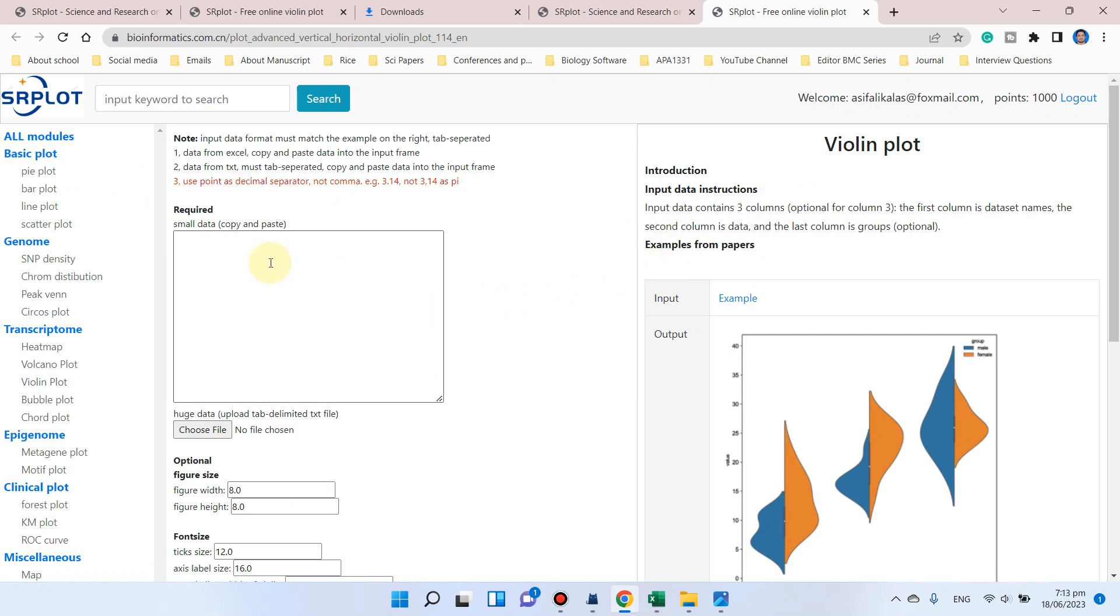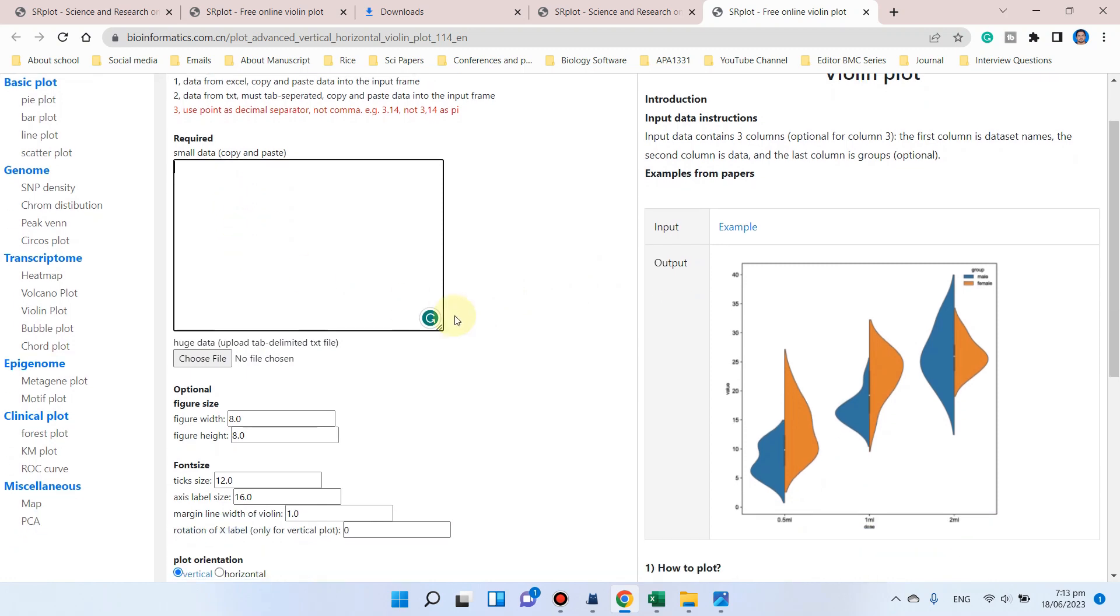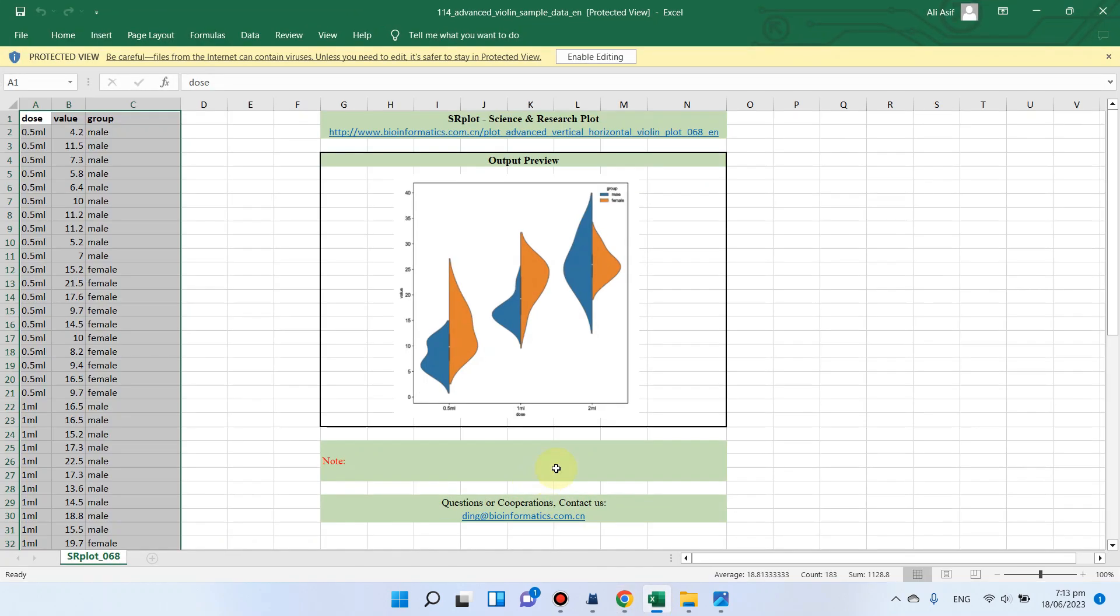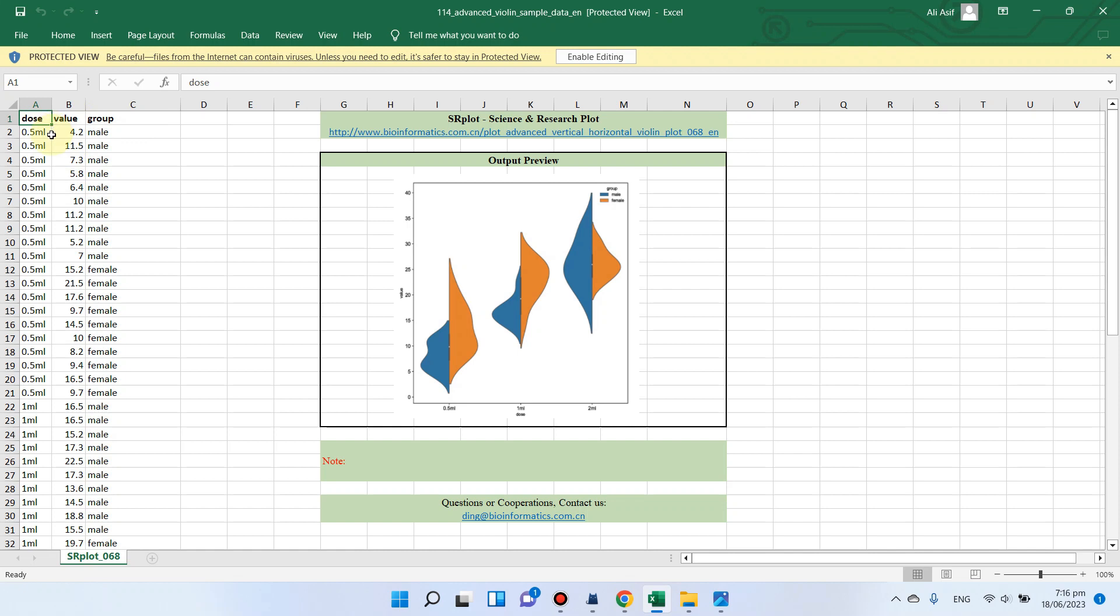After clicking here, you will see a box. In this box, you can paste all your data in the form of values to draw these violin plots. Here is a file that shows how you can format these values. In this file, you can notice we actually have three columns.